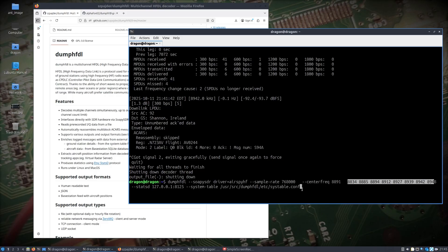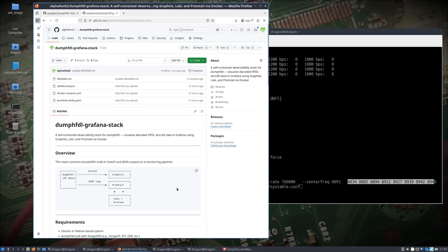For the integration piece with Grafana, I built a little Docker Compose project. After spending a lot of time reading up on Graphite, Loki, Promtail, and Grafana, this stack sets everything up. It takes the statsd output to Graphite on port 8125 — that handles numeric metrics like frames processed and SNR. The JSON data gets written to a file and goes into Promtail, then pushed into Loki, and ultimately everything is shown in Grafana. I used Docker for these components.